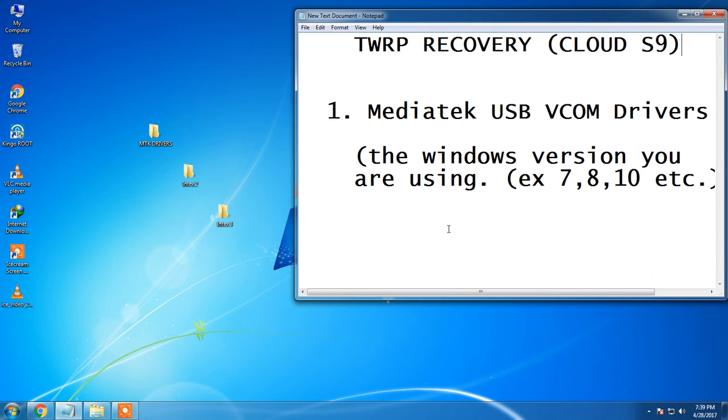Hello guys, this is Pavan from Gizmos Boy and in this video I am going to show you how to install TWRP Recovery in Intex Cloud S9 Smartphone.